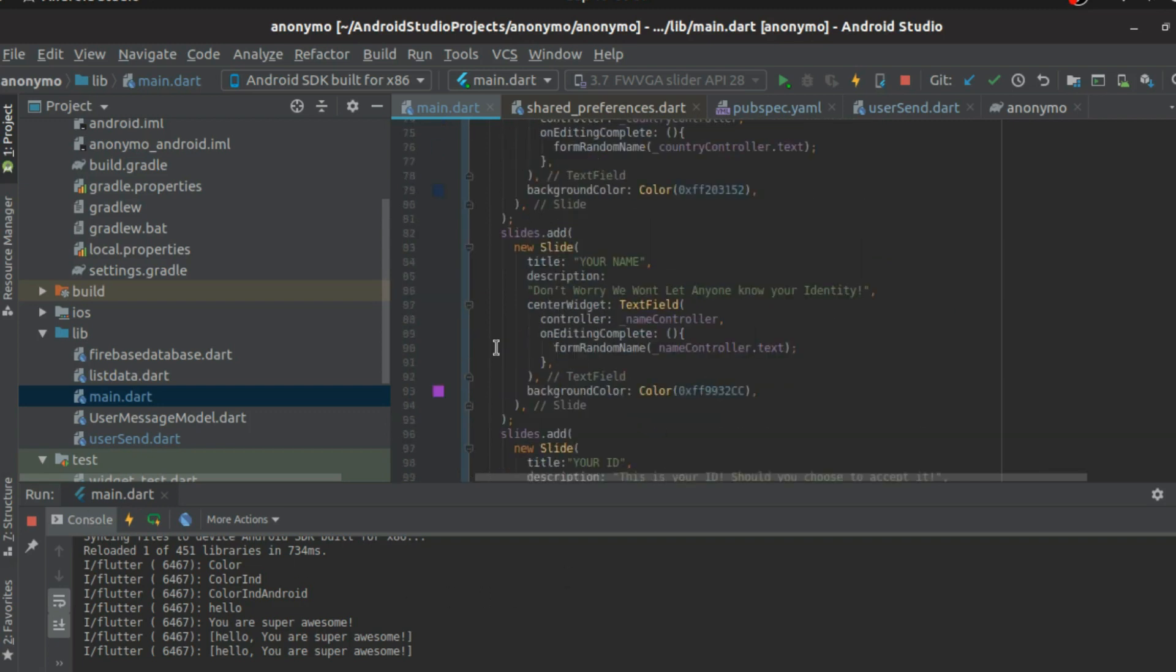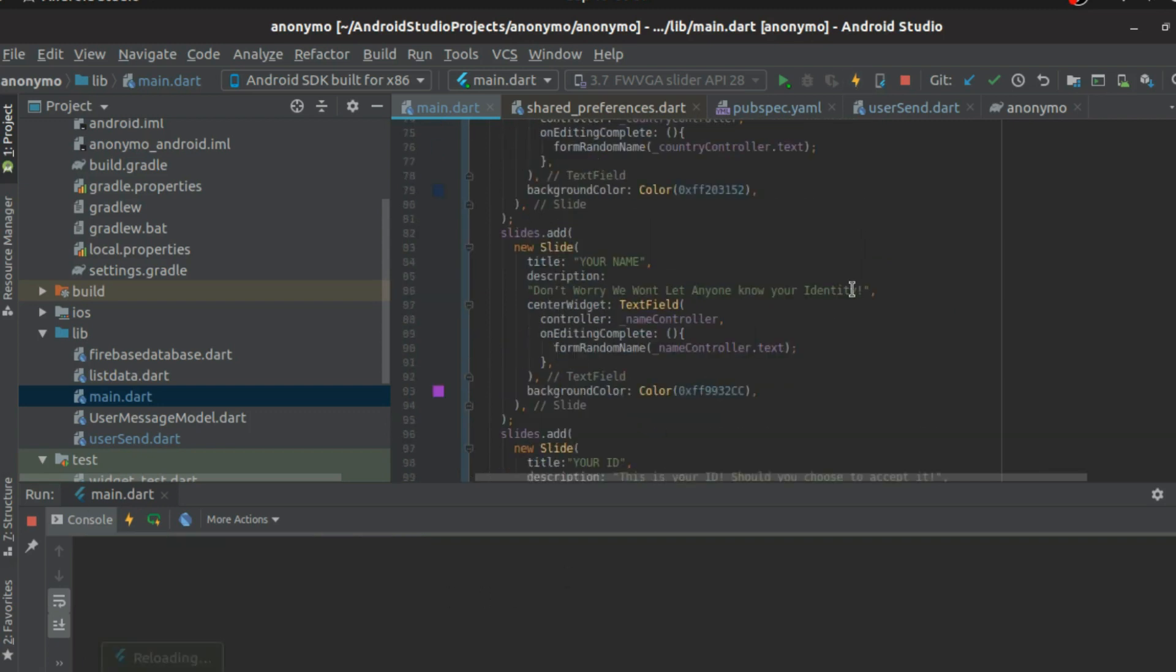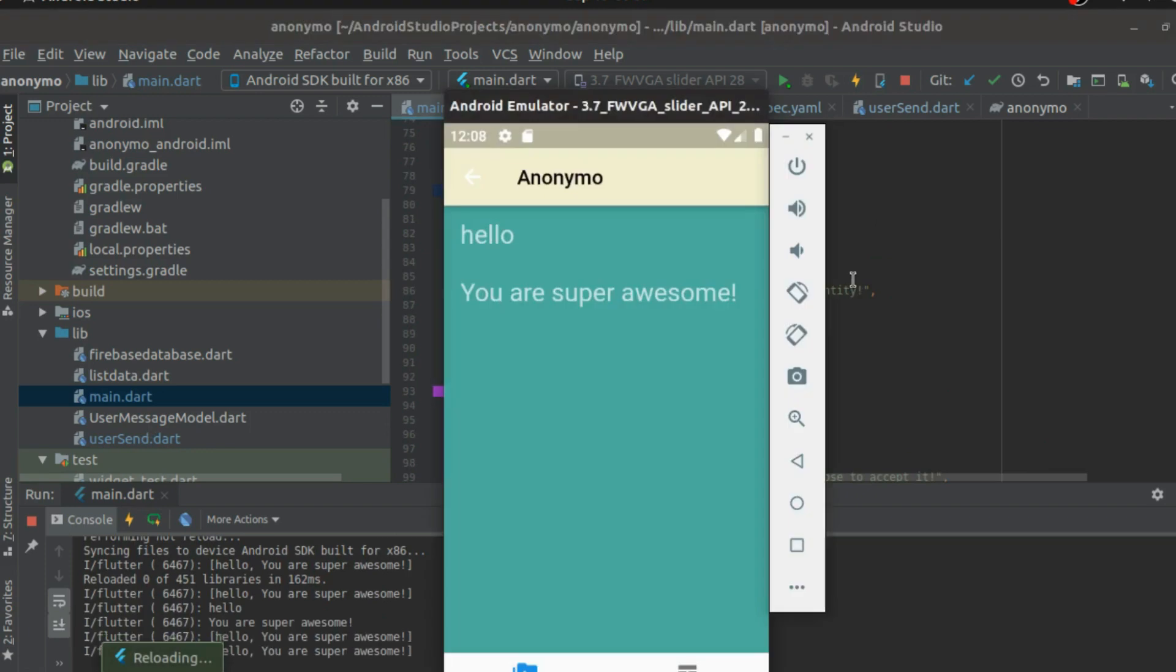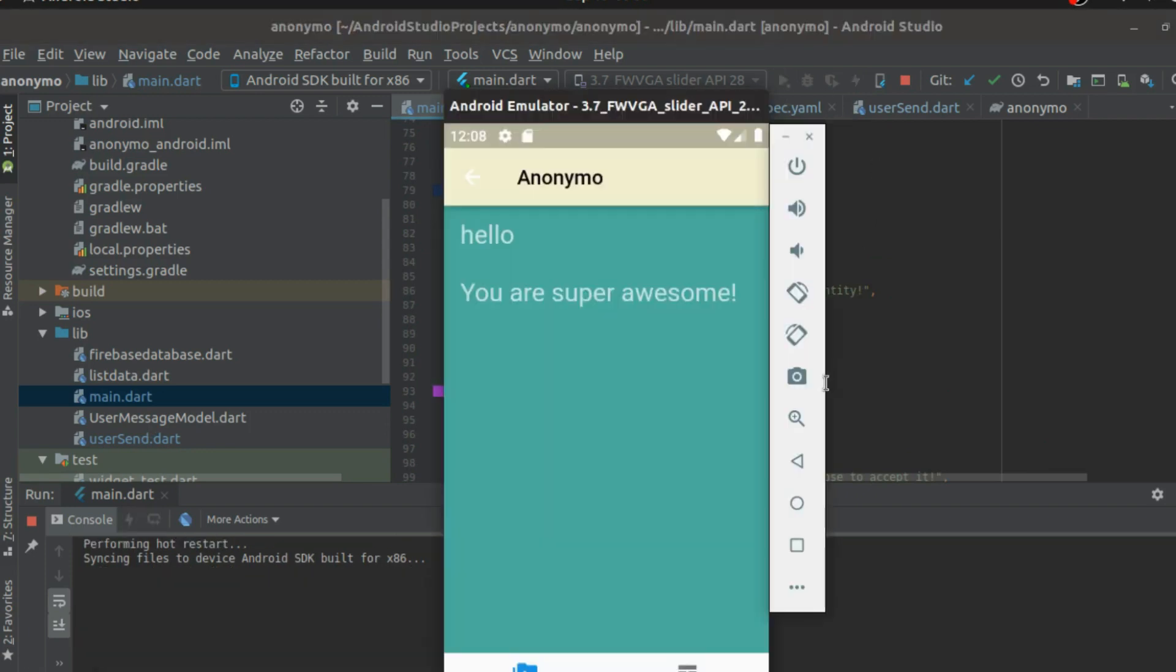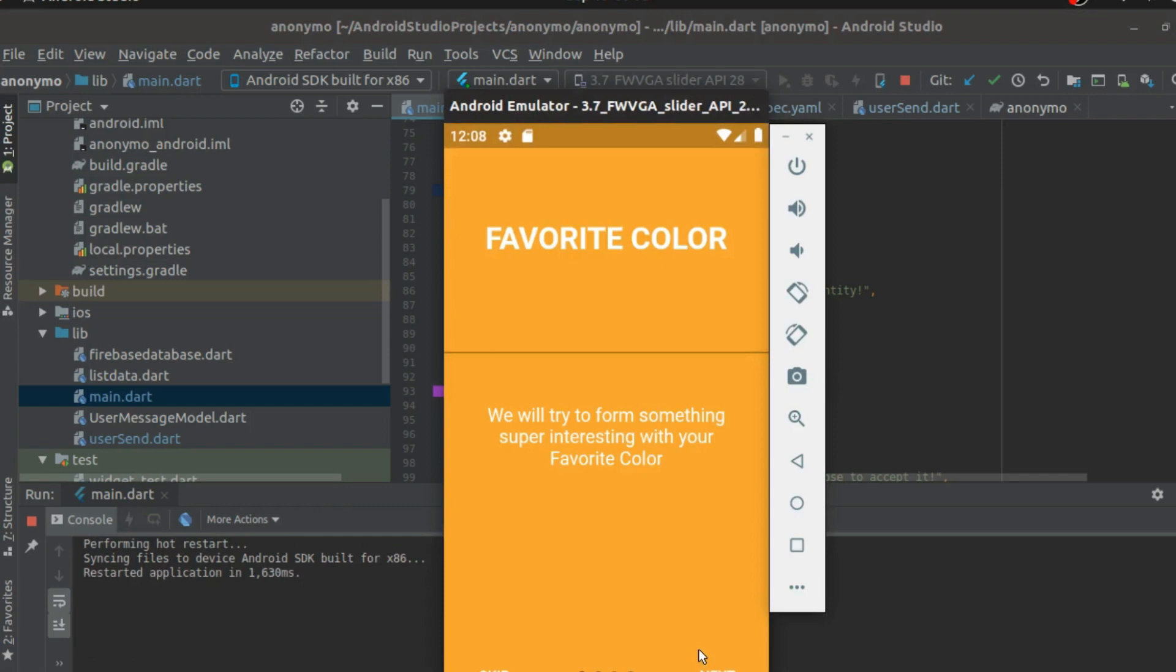Alright, so what we are going to do now is we have done that part, but what about storing that username? And if you see, for example, even if I do a hard restart, if I start the application again from scratch, meaning that I open, close this application, start it again, it's going to take me to this page.